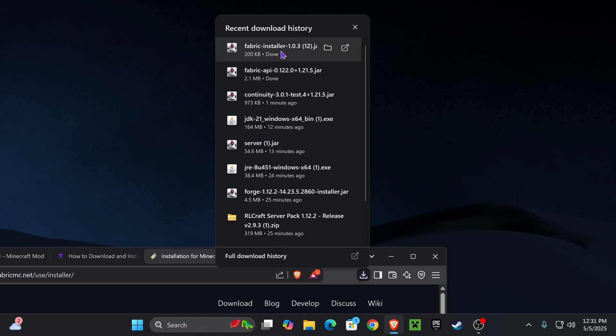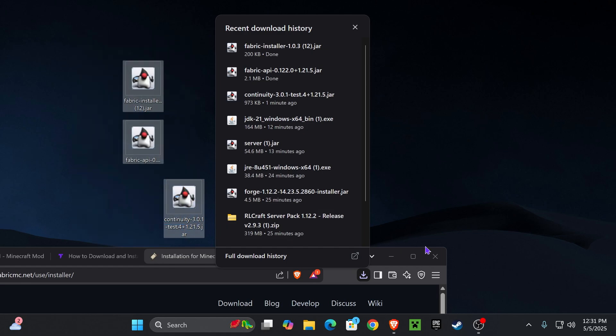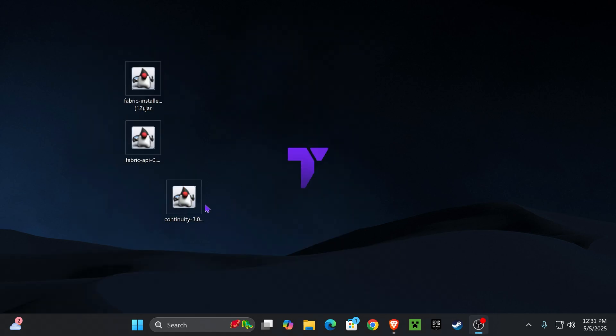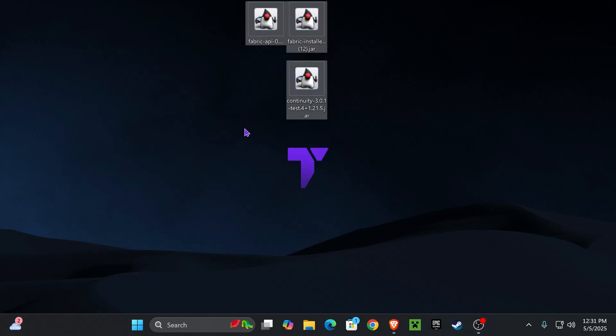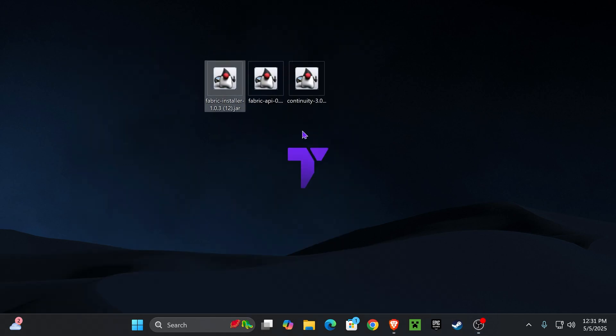Now we have everything that we need: the Fabric installer, the Fabric API, as well as Continuity. Go ahead and place those three files in your desktop. You can find those files in your downloads folder or your recent download history on your computer.